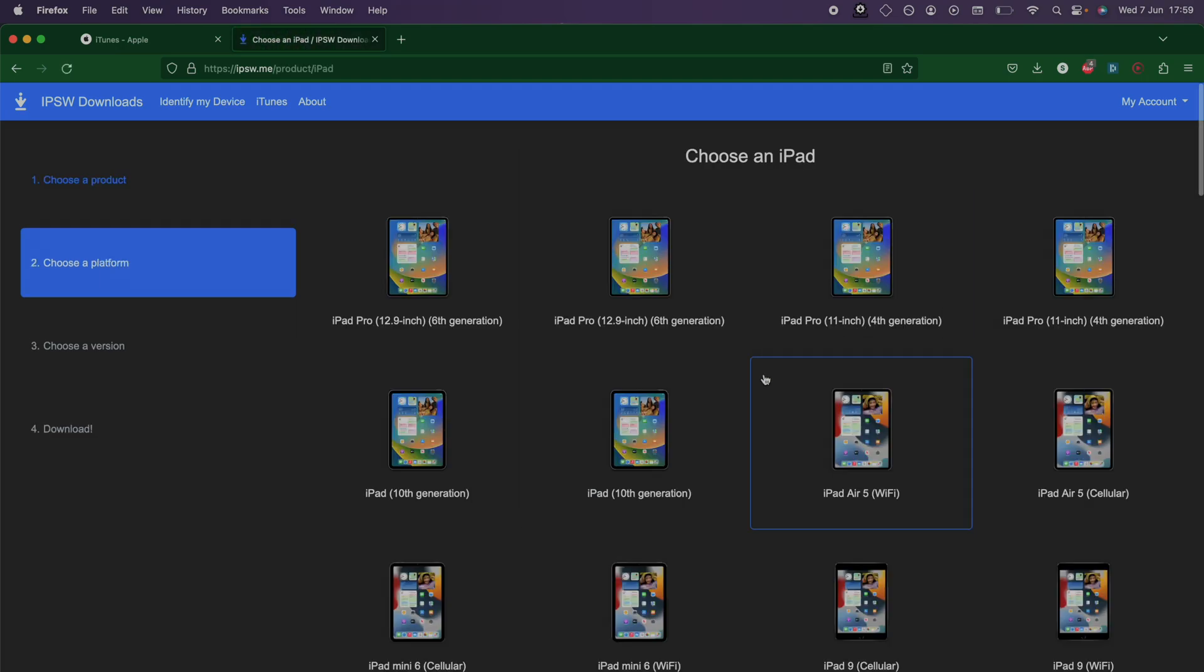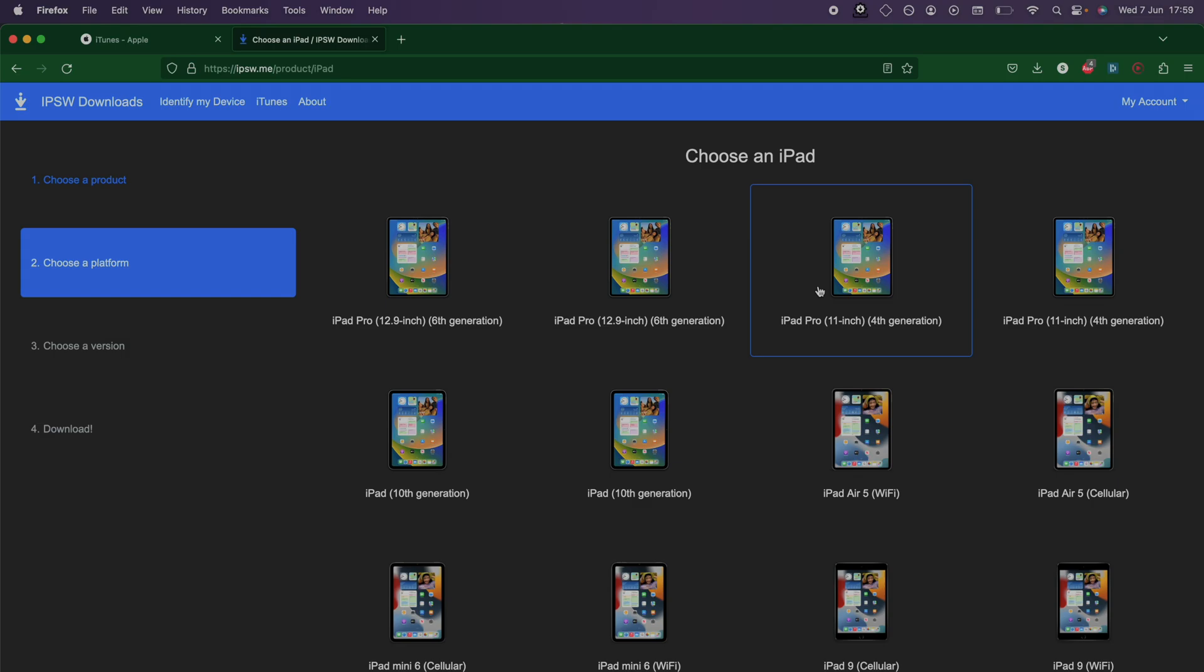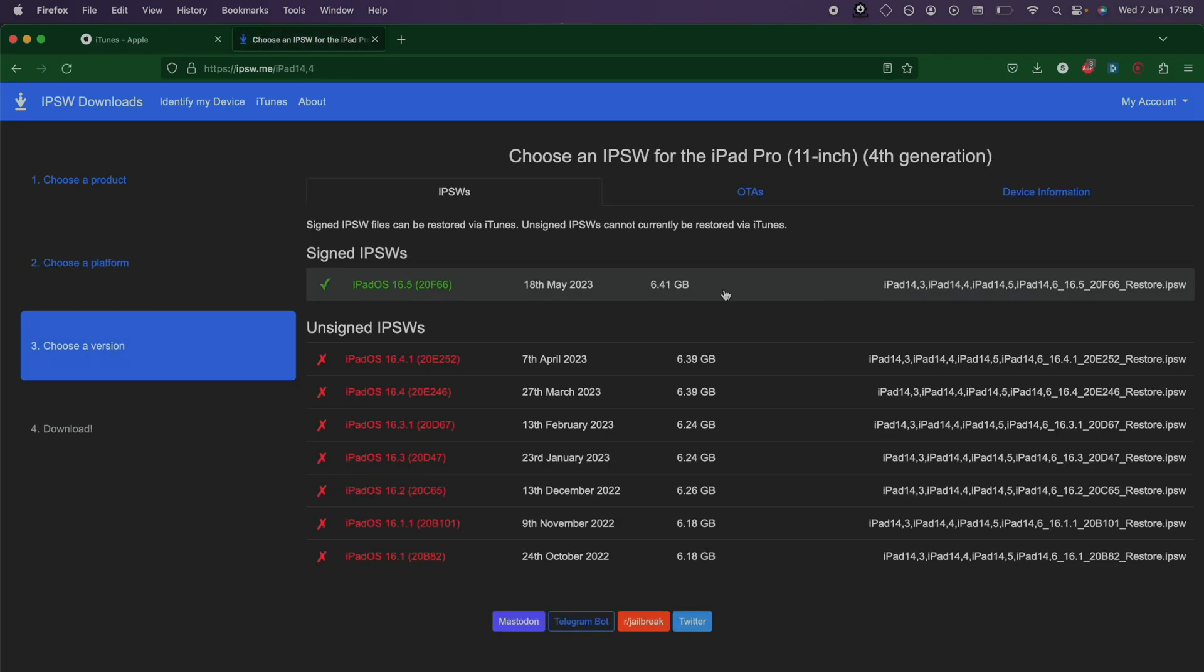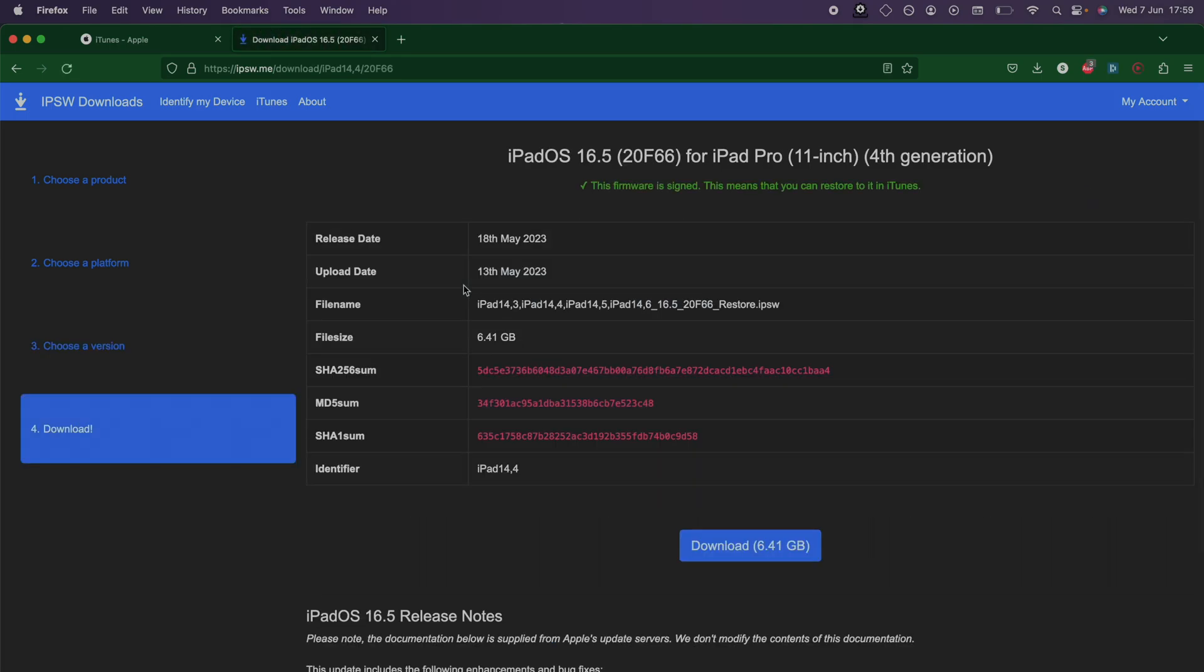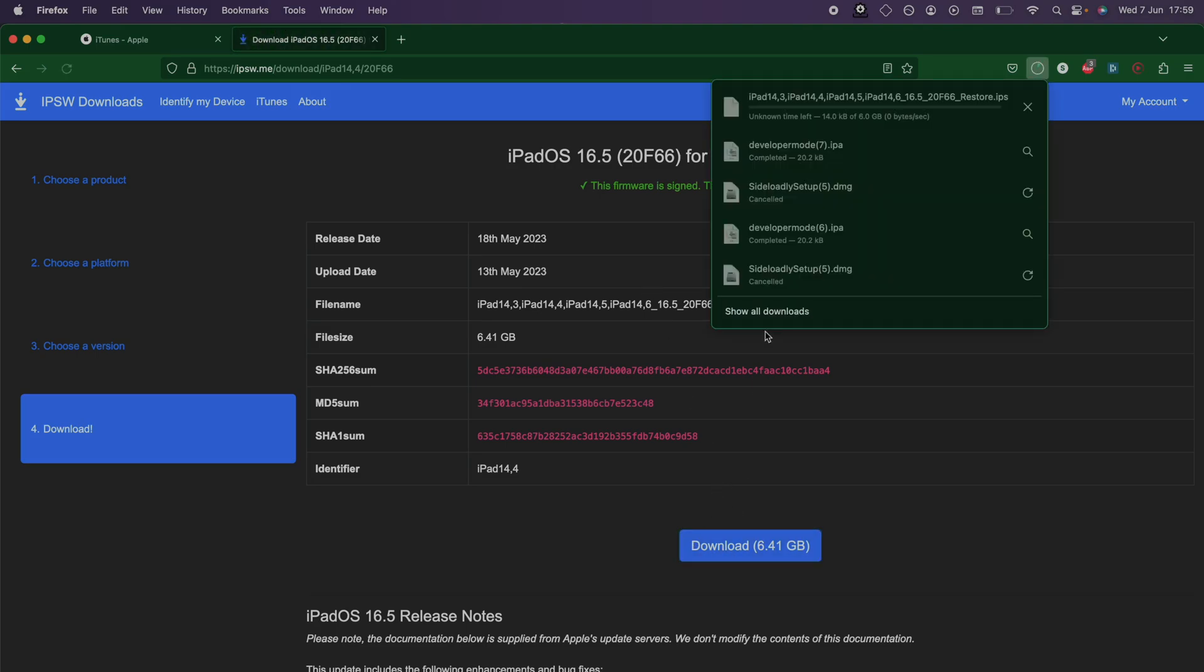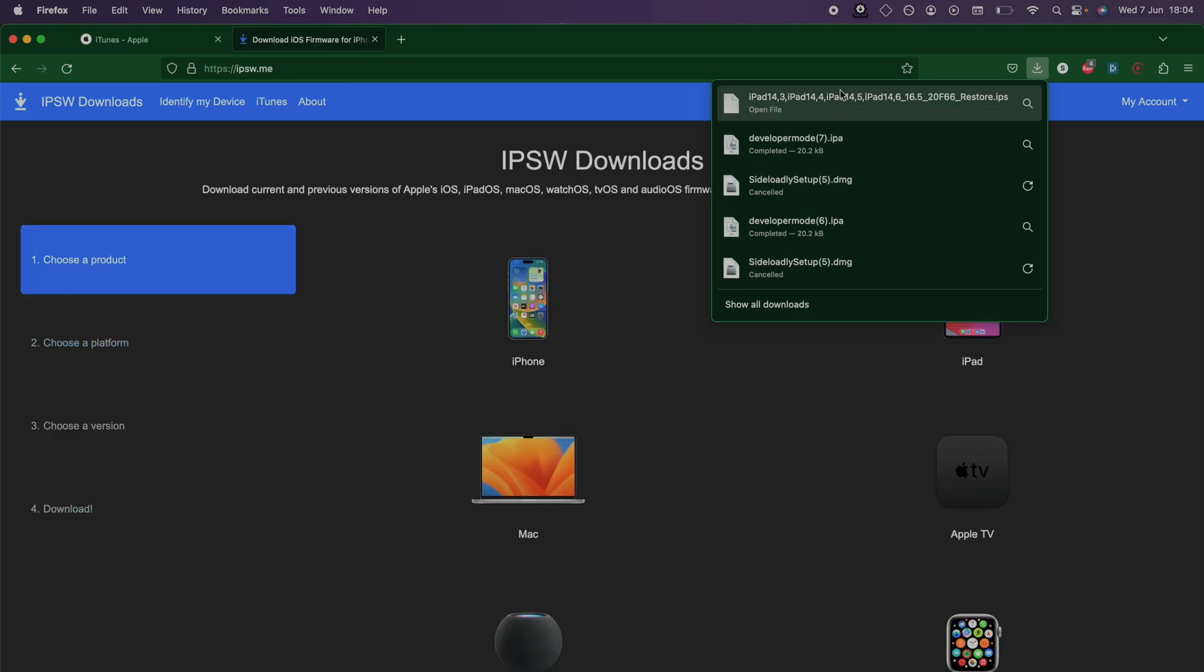So I have the iPad Pro 11-inch fourth generation option. If there's multiple options, it doesn't matter which one you select. Here under Signs you should see iPadOS 16 and the green tick. If you don't, that means Apple has blocked downgrades back to iPadOS 16 and you will need to stay on iPadOS 17. If it's available, we'll select it and click on the download button. Now the firmware will download.